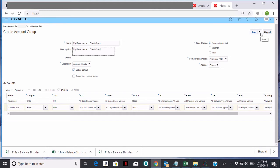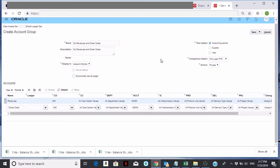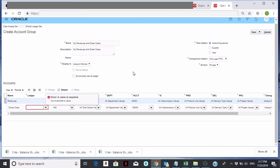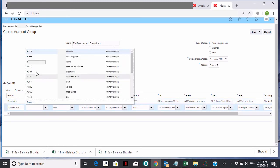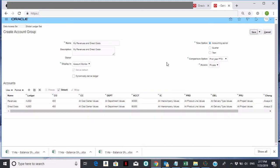I'm going to do a Save. It's going to ask me if I want this to be the new default — I'll say OK. Then I'm going to do a Save and Close. I forgot to put the ledger in, so after correcting that, I'll do a Save and Close.